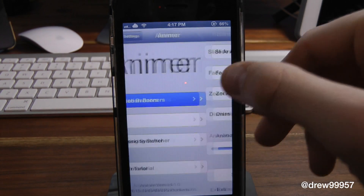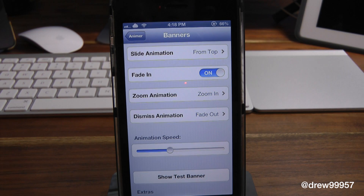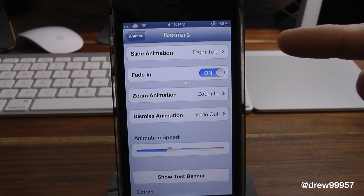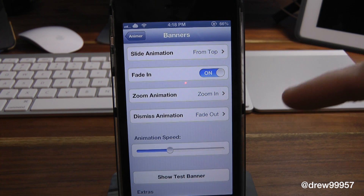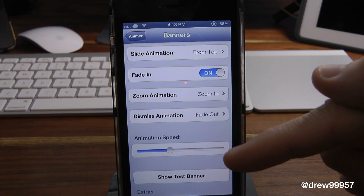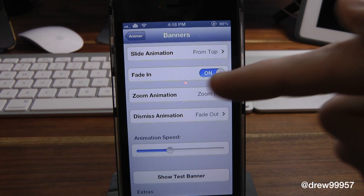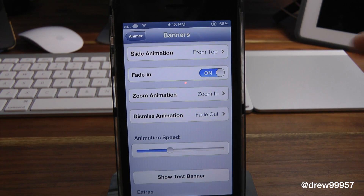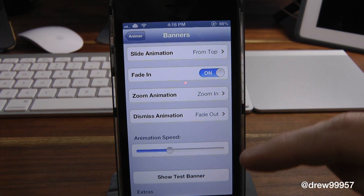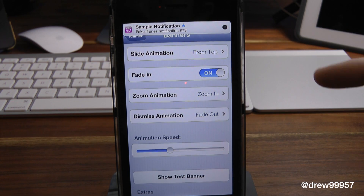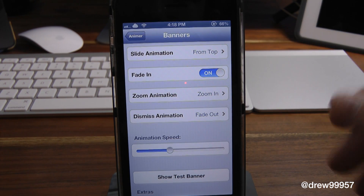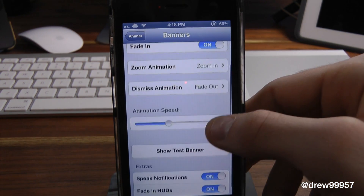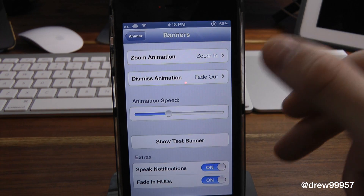Let's go ahead and go into the actual notification center banners. Now inside of here, we've got the actual slide animations, the fade in animations, zoom animations, dismiss animations, and animation speed. This is very important because if you have it all the way down to the left, it won't actually work, so make sure you turn that up just a notch. Then we have the actual show test banners, which is kind of cool — that way you don't have to send yourself an email or a text message to check your notification banners. This is really handy. Then we just have extras that don't really do too much.